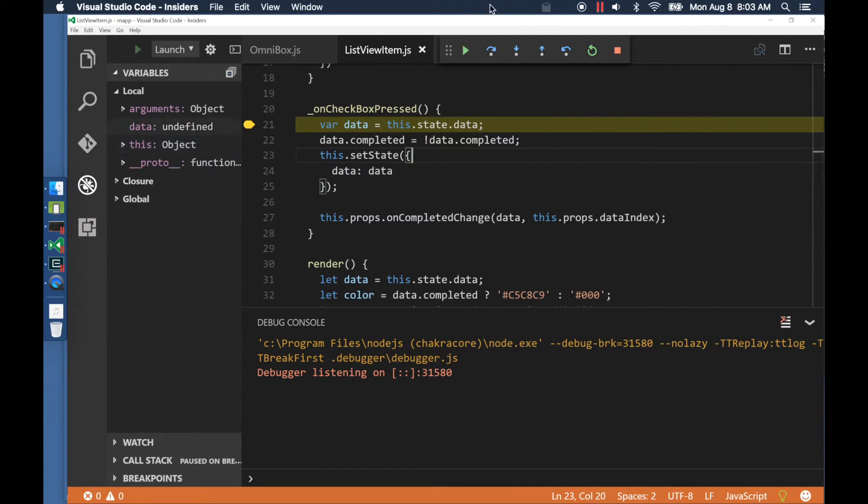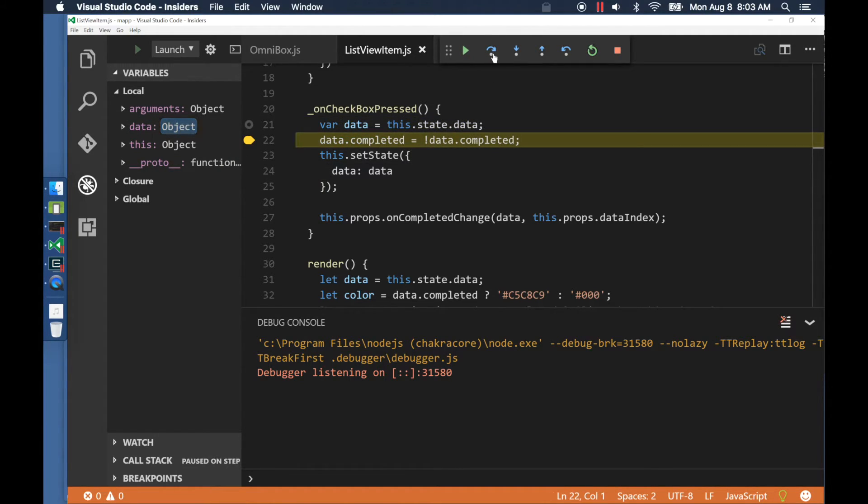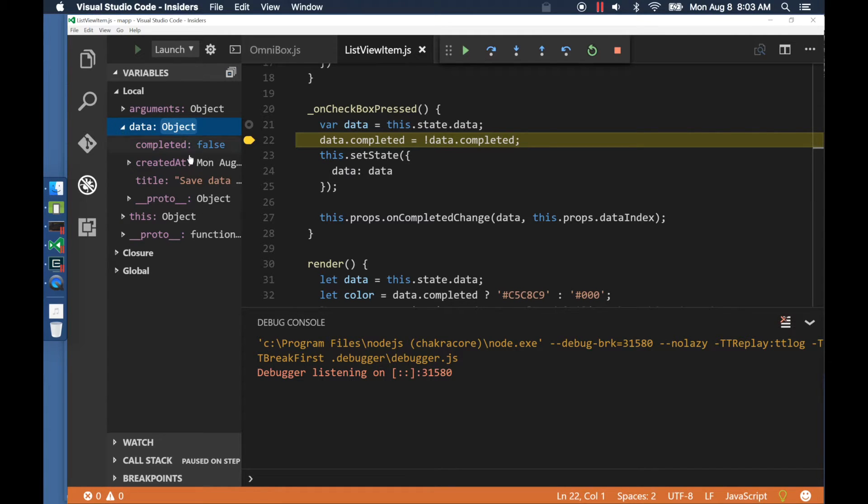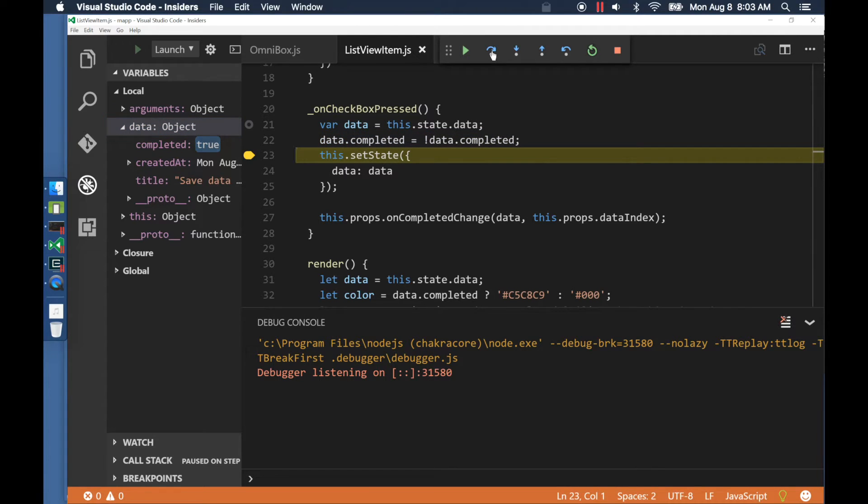Like a normal debugging session, we can inspect variables and step through statements. In this case here, the value of data.completed is false. As I execute the next statement, the boolean value is flipped and the value becomes true.